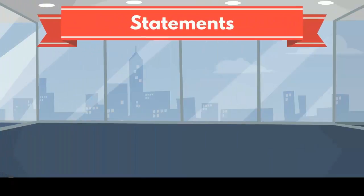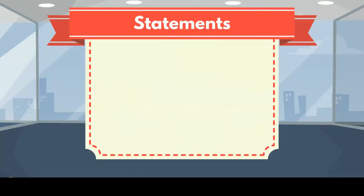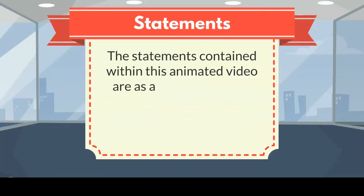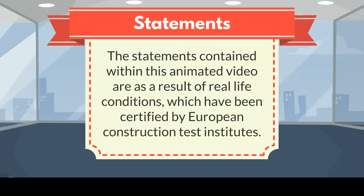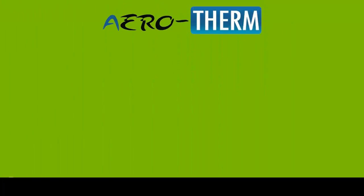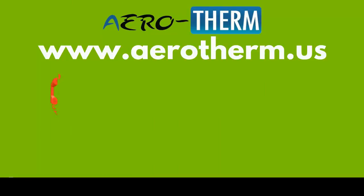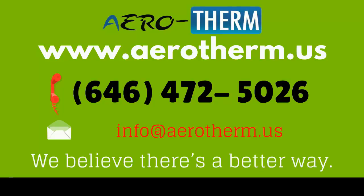The statements contained within this animated video are as a result of real-life conditions, which have been certified by European Construction Test Institutes. For further details, please visit www.aerotherm.us or call us at 646-472-5026. You can also email us at info at aerotherm.us. We believe there's a better way.